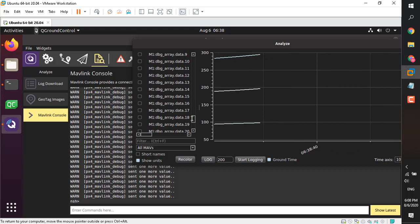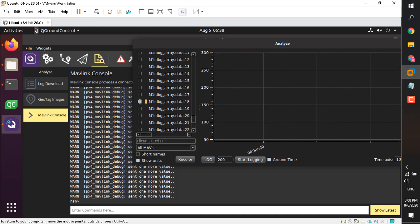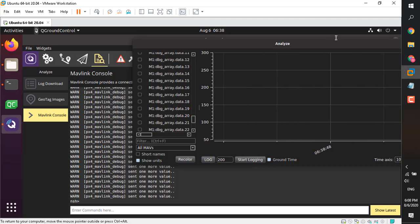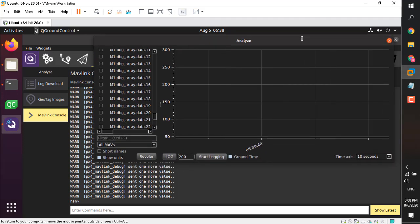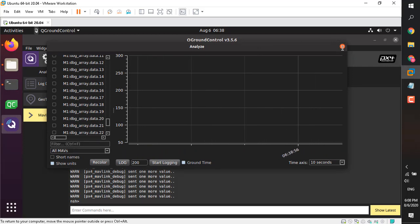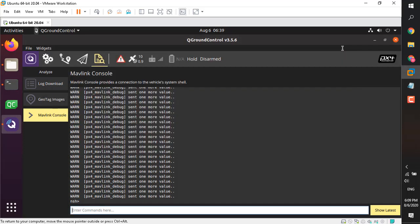Very straightforward. We have created new data topics — they can be anything: a new sensor reading, an estimation of wind, or any other component on your vehicle. We are sending the values to our ground station live. This is just a demonstration but you can do many great things with this.